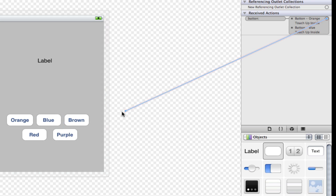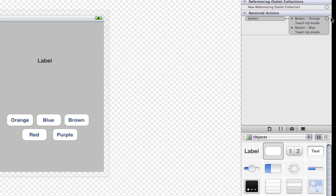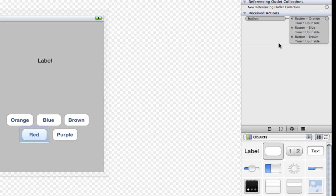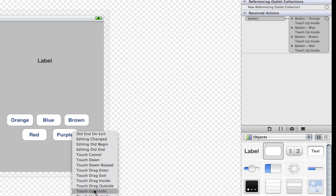So touch up inside, touch up inside. And as you can see, we just need one action and it's connected to all the different buttons.